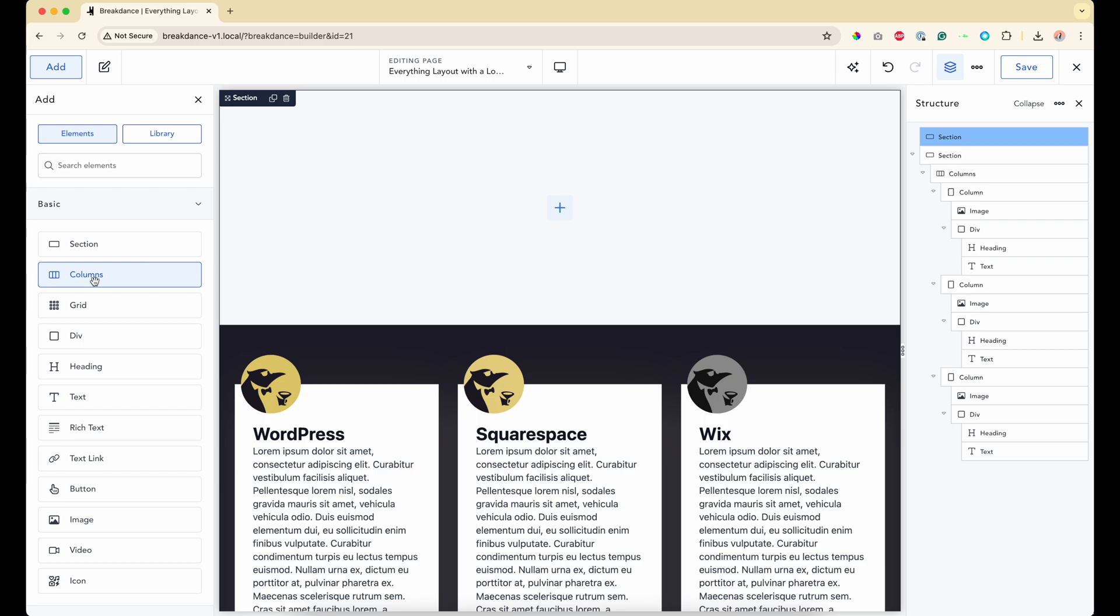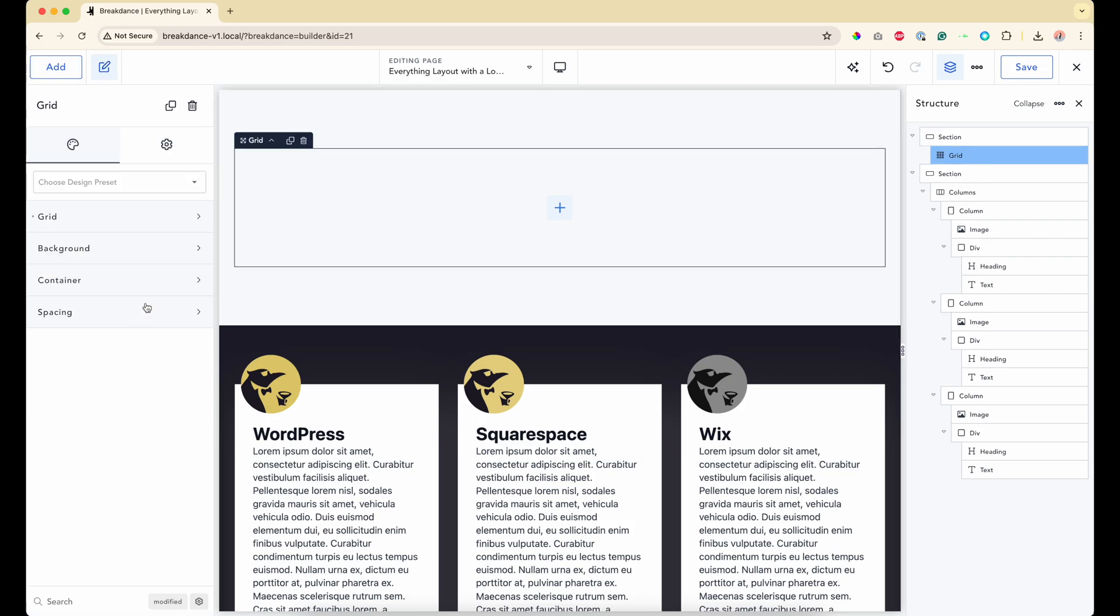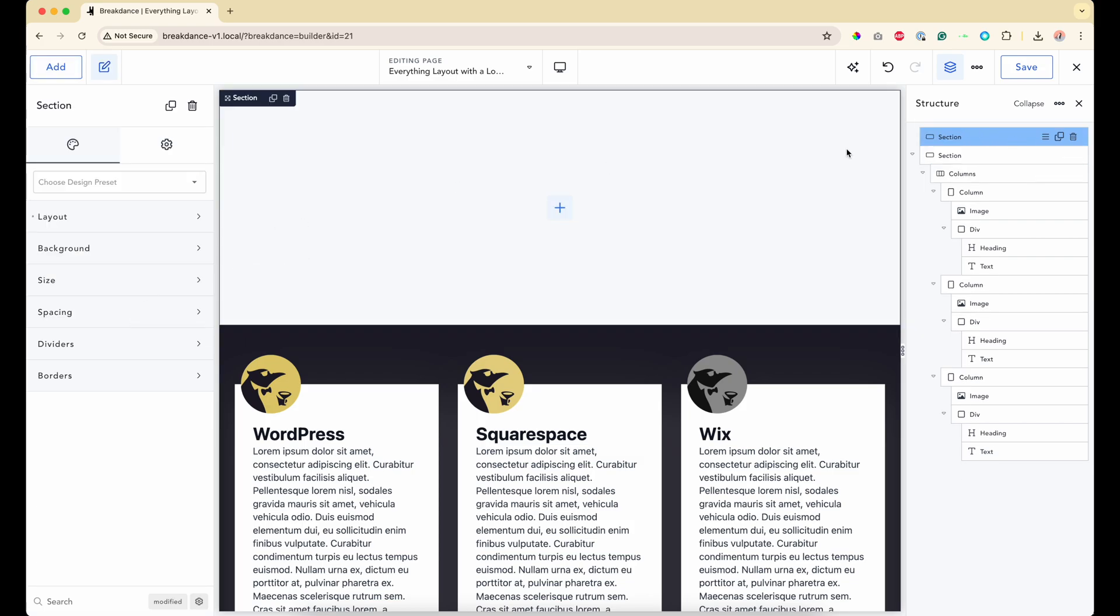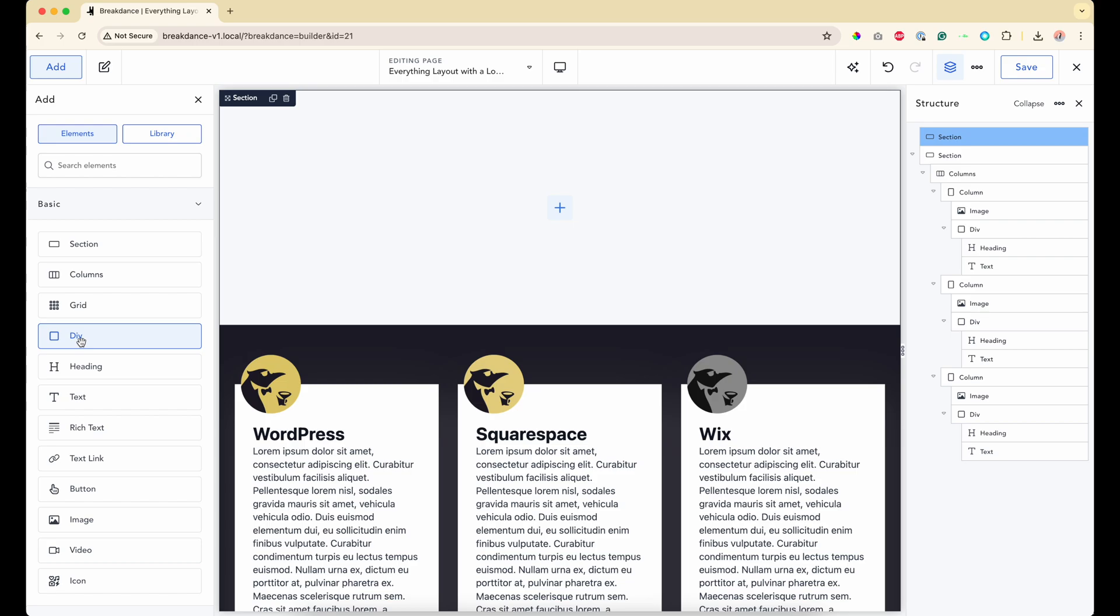Then you'll have your columns, which is if you want to lay things out in somewhat of a grid like this. You also have grid layout, which is separate. I'll explain that. And then you will have divs. So I'm a big fan of sections and divs. I think Breakdance gives you the power to just use these elements and pretty much do everything with it.